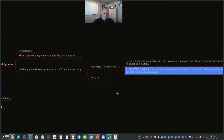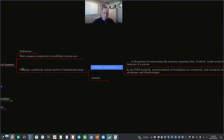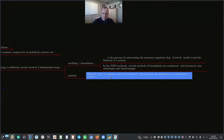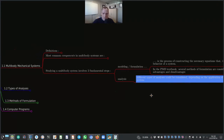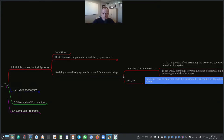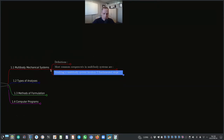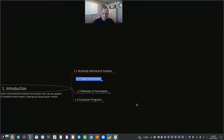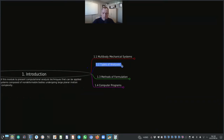The second step in studying multibody systems is Analysis. Different types of analysis may be considered depending on the application of a multibody system. That gives an overview of multibody systems. Now let's look at the second subheading: types of analysis.